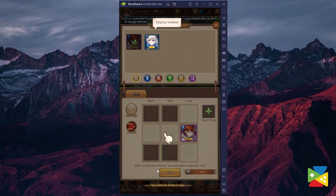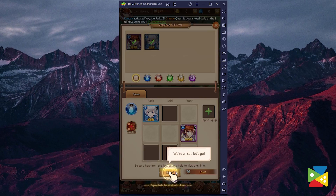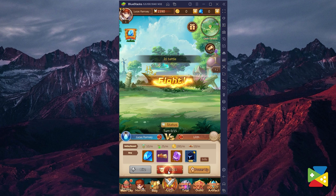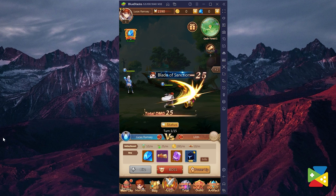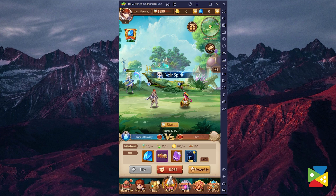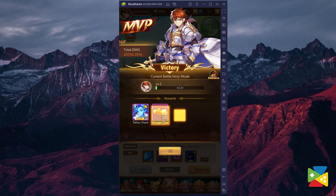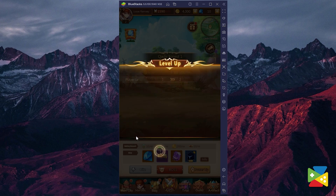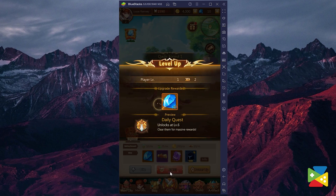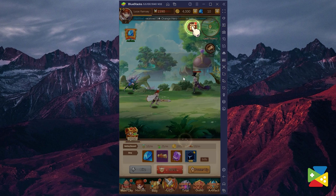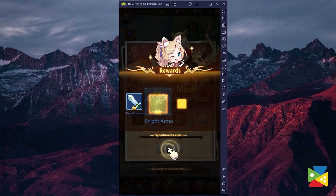The steps for downloading and installing the game are very easy to follow, and the process is mostly automated. After a few seconds, you'll be enjoying League of Pantheons on your computer's big screen with mouse and keyboard support, and with a variety of tools that can help you streamline and automate your experience.